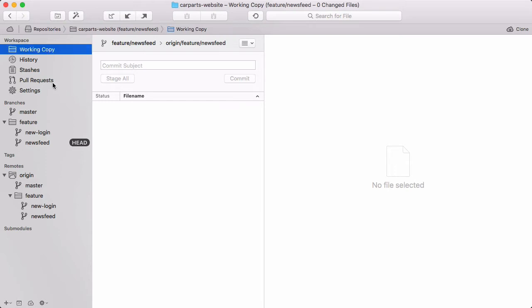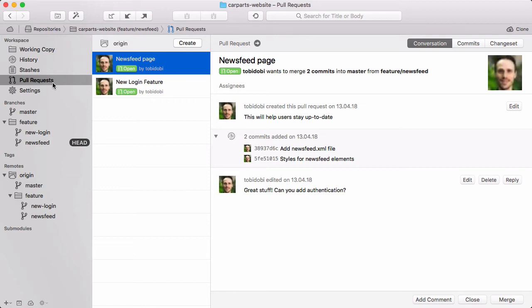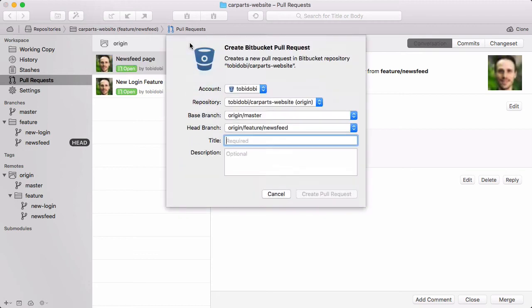You can select the new Pull Requests item in the sidebar to see all open pull requests for a repository. You can also create a new pull request right from within Tower.